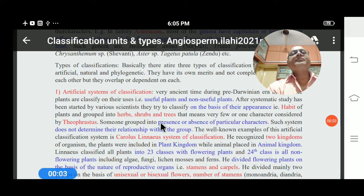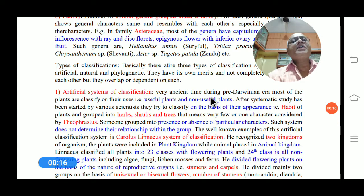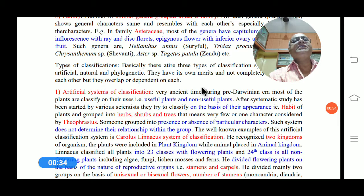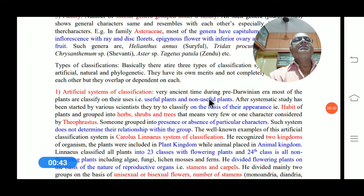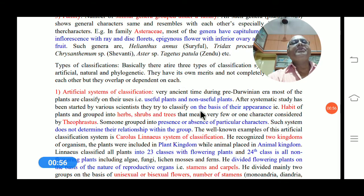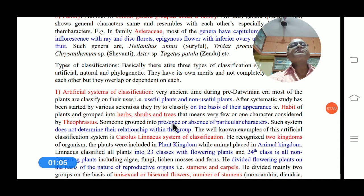Good morning. We now start the next part: types of classification. In the early period, classification was tried for plants based on their use — useful plants or non-useful plants. This study led to formal classification systems. There are three types of classification systems recognized: artificial, natural, and phylogenetic. Each has its own merits and demerits, and they are not completely independent — they overlap and depend on one another.